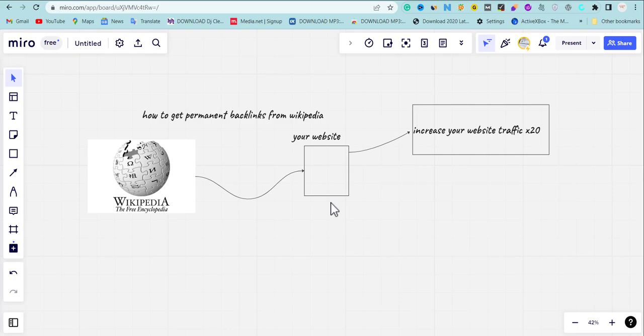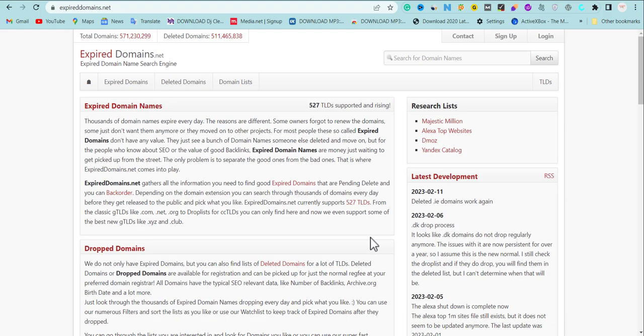Let me show you how to get a permanent Wikipedia backlink that will help increase your website traffic. The first thing we need to do is head over to ExpiredDomains.net. We're going to find domains that have Wikipedia backlinks and then redirect them to our money site. If you want to increase your domain authority, redirect the expired domain to your home page. If you want to increase your page ranking on Google, redirect the expired domain to your category — but don't do this more than once or twice.